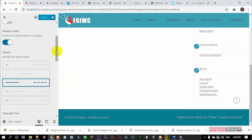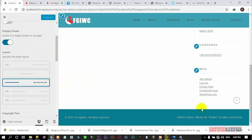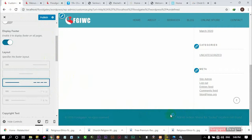By the time I publish and refresh my page again, you are going to see that the footer menu is actually going to display. Once it loads, you can see the menu is here and displaying on my footer.